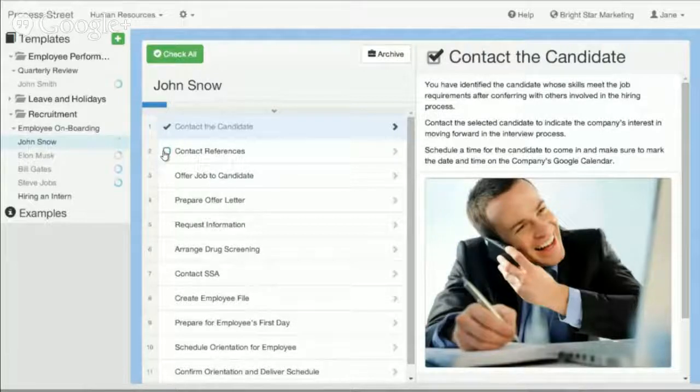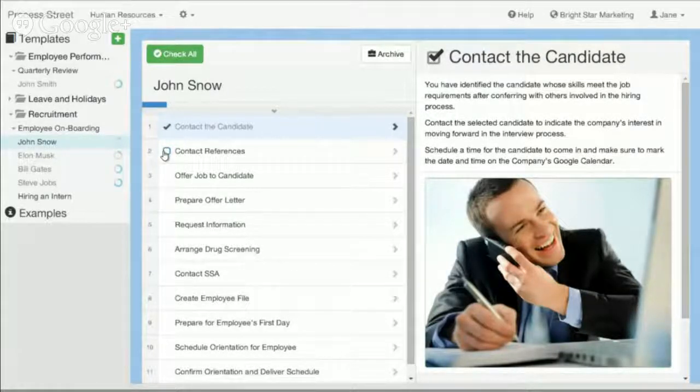It would track the manager who started this job, when they started it, when they contacted the candidate, when they contacted the reference, etc.